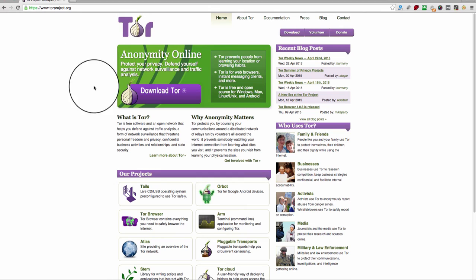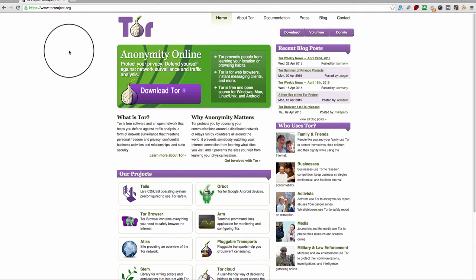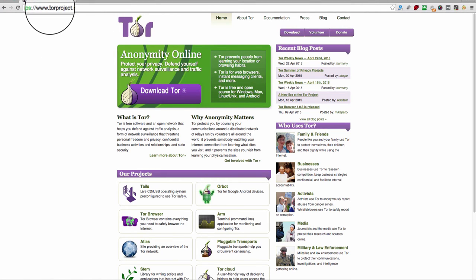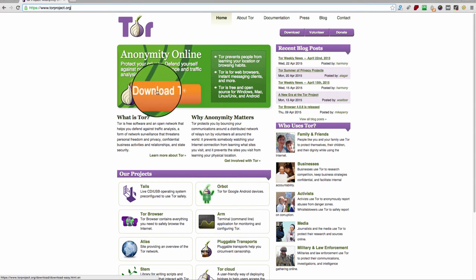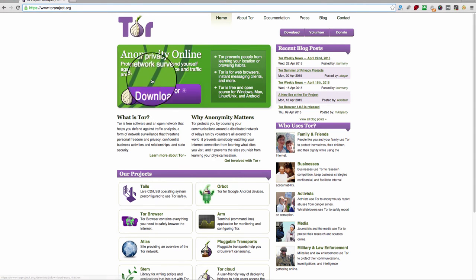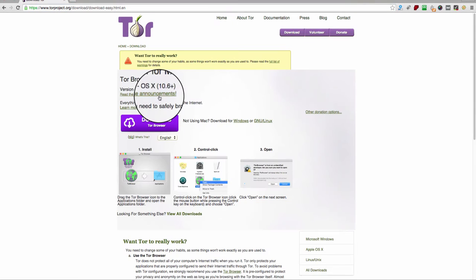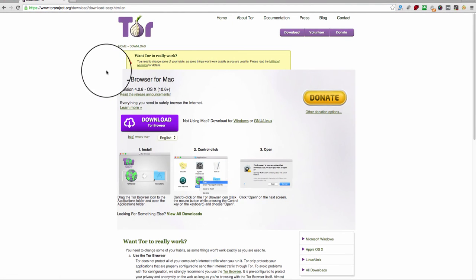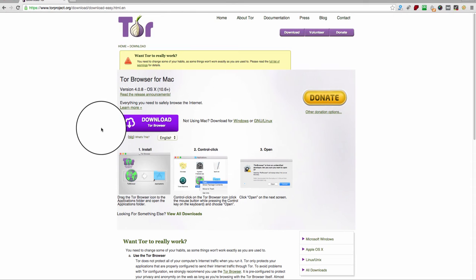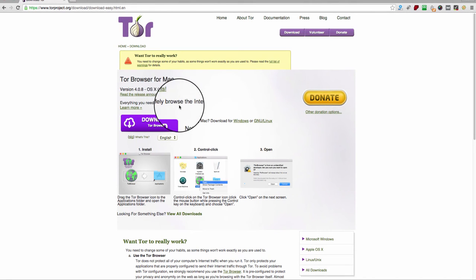The first thing you're going to want to do is download the Tor browser, so you need to go to torproject.org. Download the Tor browser — now depending on which operating system you have, it will give you the correct version. I'm on a Mac, so it's going to give me the Mac version; if you're on Windows, it's going to give you the Windows version.